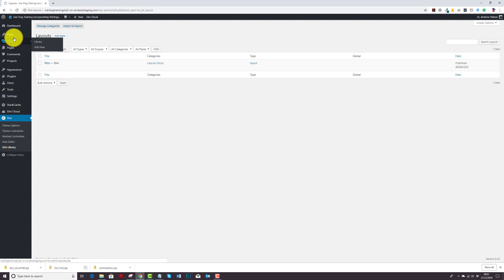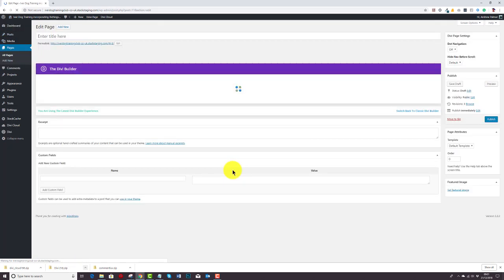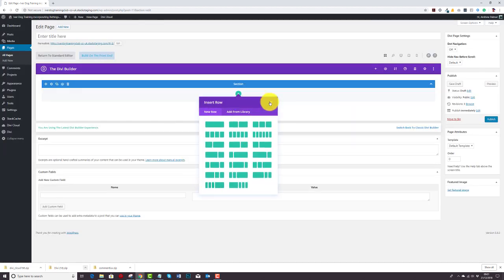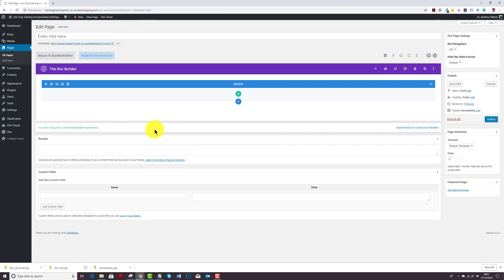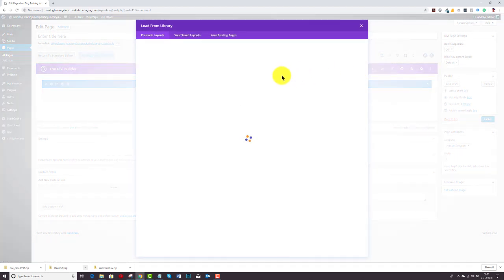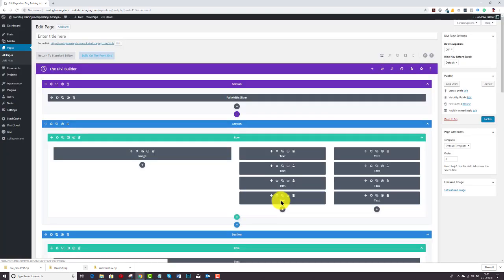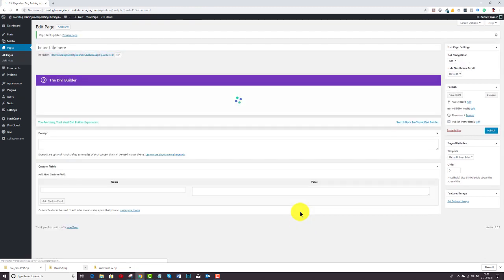Now when I go to build my page, I go to my pages, look at the page I want to build, build from scratch, cancel all that, and effectively say 'load from library.' I can look at my saved layouts, there's my Pets layout, and it imports it. I'll save that as a draft. You can see that I'm using the new Divi Builder experience, which all our layouts are compatible with.